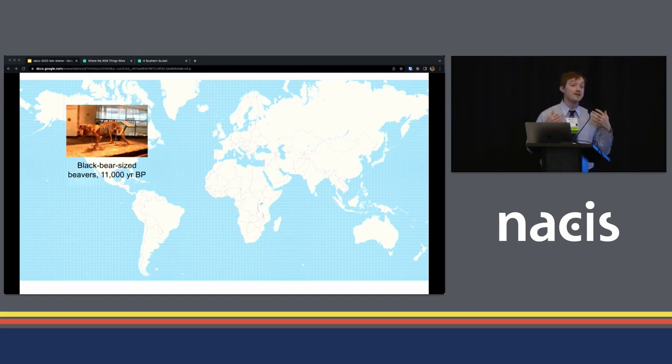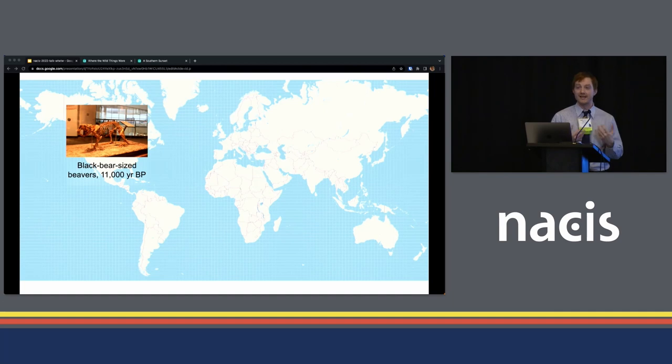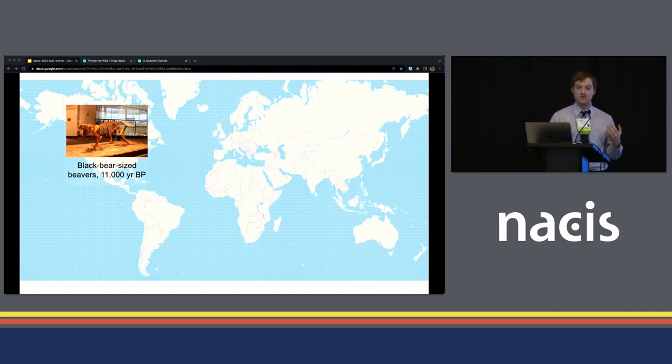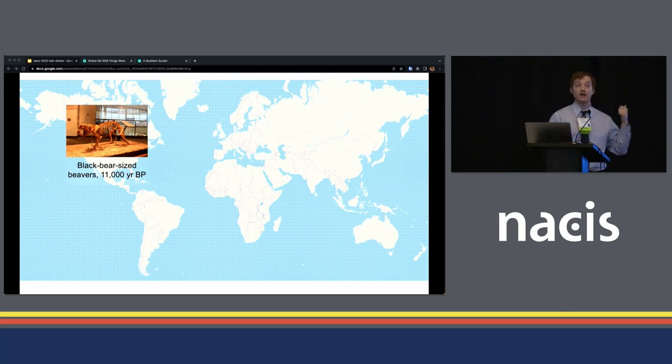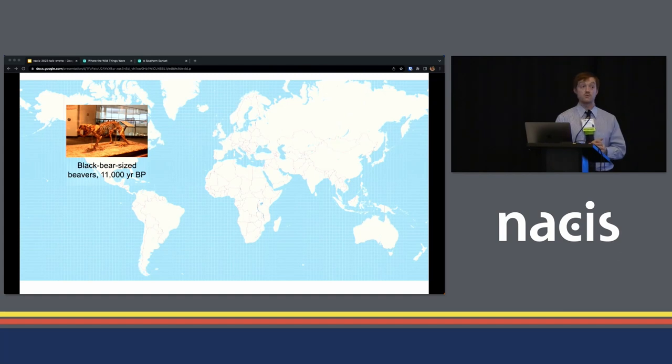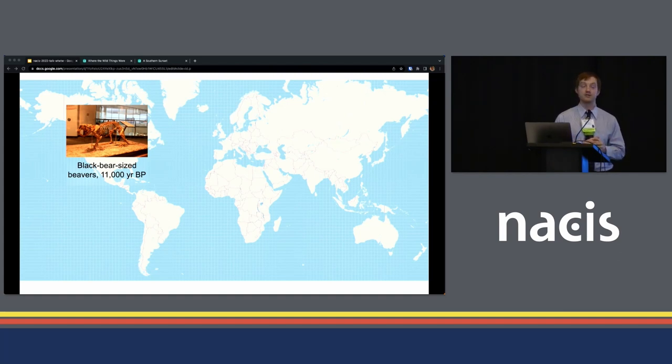To start, here in North America, up until about 11,000 years ago, we had a beaver the size of a black bear, called Castoroides. The one in the image here is actually on display at the Science Museum of Minnesota, right across the river in St. Paul. So if you have some time, I highly encourage checking out their exhibit on that.